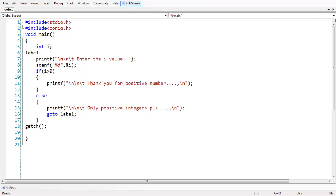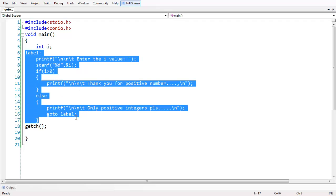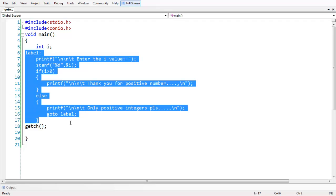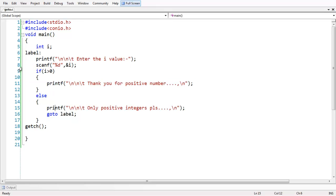Our intention is to repeat the whole process until the user enters a positive integer. If the user enters a negative number, the control jumps back to the beginning of the program and the same process is executed again. It is essentially an unconditional jump, and you can understand this as creating a loop.